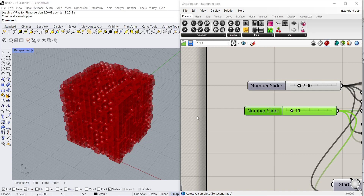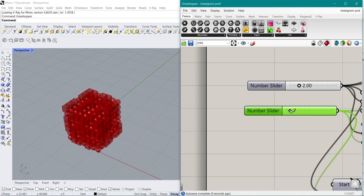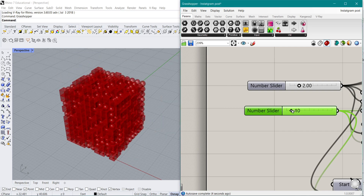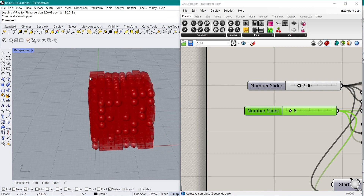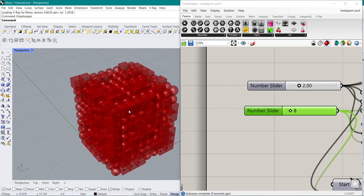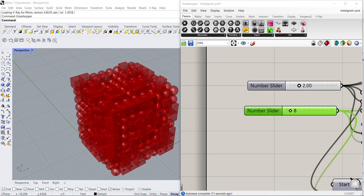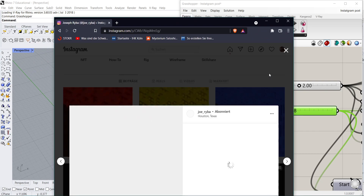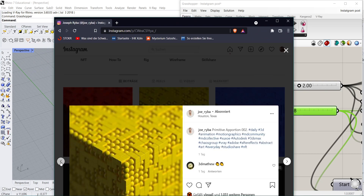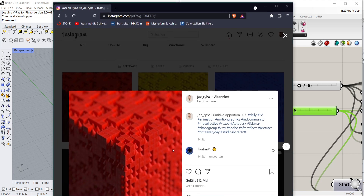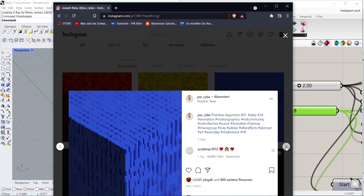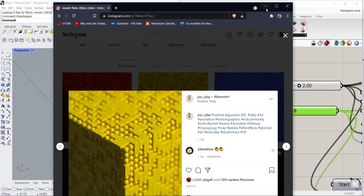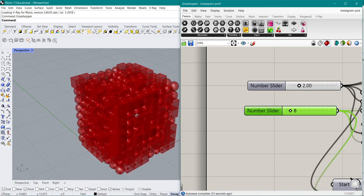Hello everyone and today we're having a new tutorial — long time no see. We are basically creating this little blob, a combination of rectangles or blocks and spheres. I got this inspiration from JeRiba, who recently made three pictures which basically look like those little posts of cubes, and we basically want to create the same thing here as well.